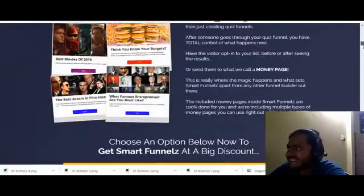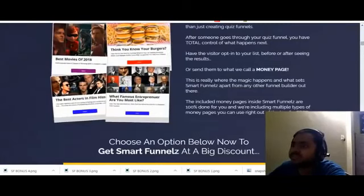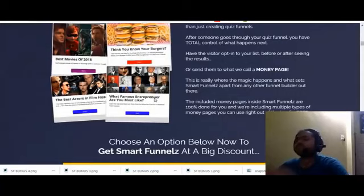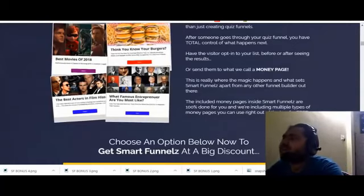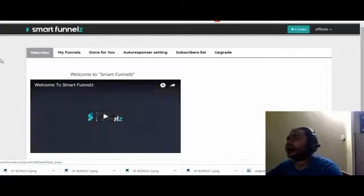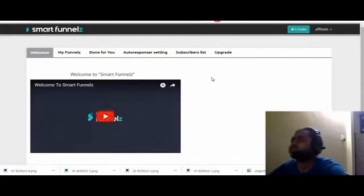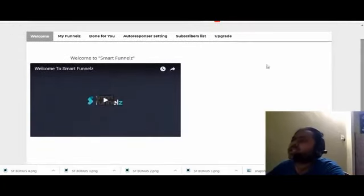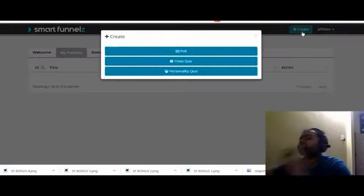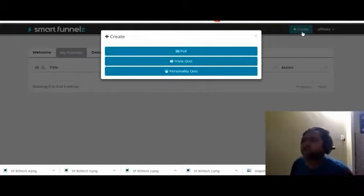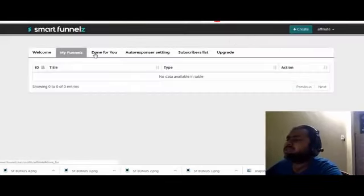Now let's get to the meat of it. You can see here 'What famous entrepreneur are you most like?' — this is the kind of quiz funnel you can make using this software, which is very cool. Let's go to the members area. Here you will see the Smart Funnels welcome message. You can create funnels in the 'My Funnels' area, where you have three options: poll, trivia, and personality quiz. You can use these to create your funnels.